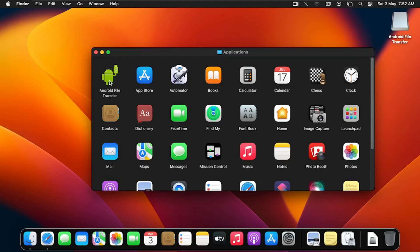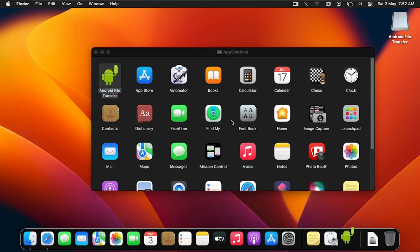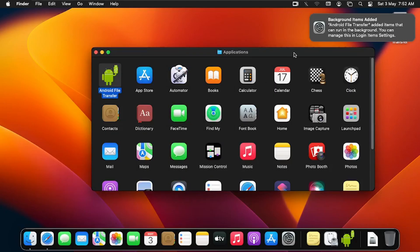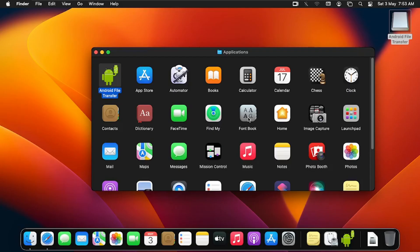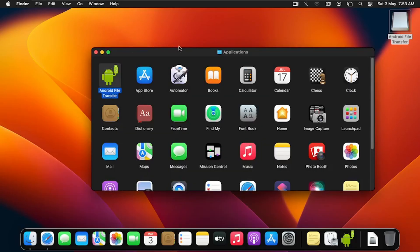After installation, I'm going to double-click on Android File Transfer to open it. It says 'Can't access device,' so I need to make sure my device is unlocked. I'll unlock my Android device and enable file transfer — once that's done I'll open Android File Transfer again.